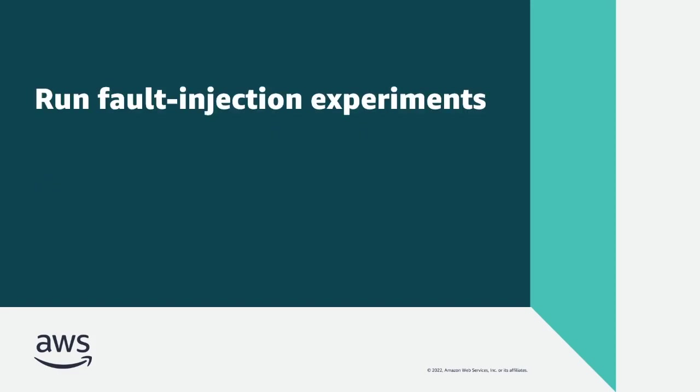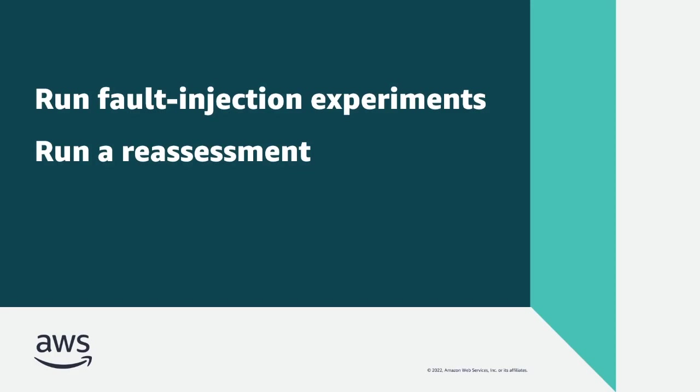In Part 3 of this three-part demonstration, you'll see how to run fault injection experiments to simulate an outage, run a reassessment, and verify that the application can recover when the scenario completes.